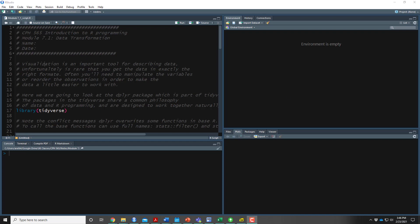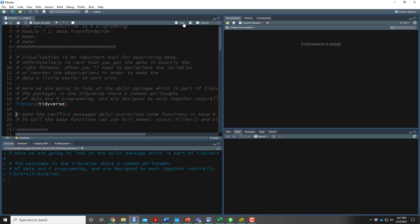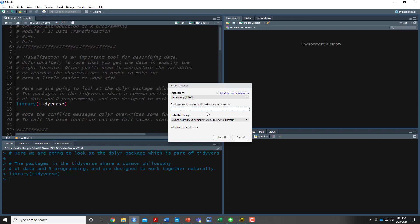Previously when we visualized data we looked at ggplot2, which was part of the tidyverse. Now we're going to look at a different piece of the tidyverse called the dplyr package. To use dplyr you could either call dplyr by itself, or just like when we worked with ggplot we just call the tidyverse. So the first thing we're going to do is pull forward that tidyverse package using library(). If you're working on another computer and this sends back an error, remember that you do have to install the package first.